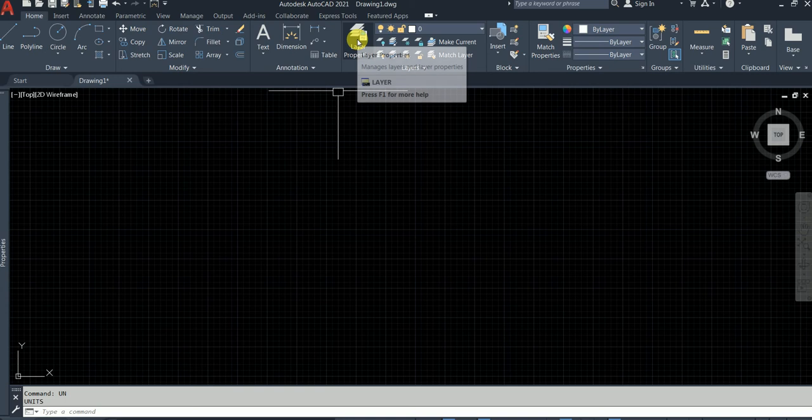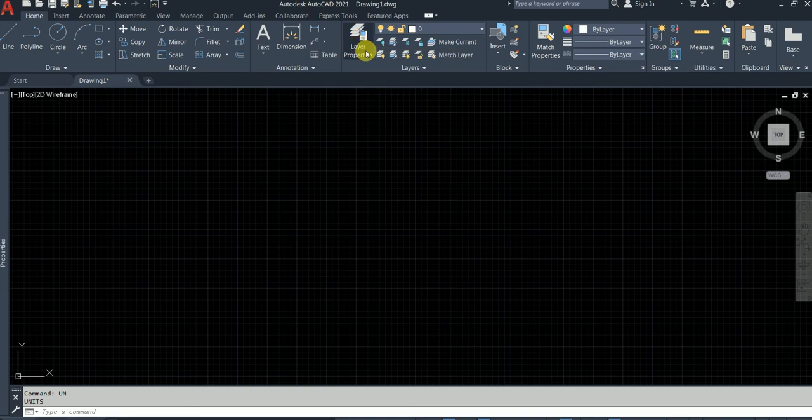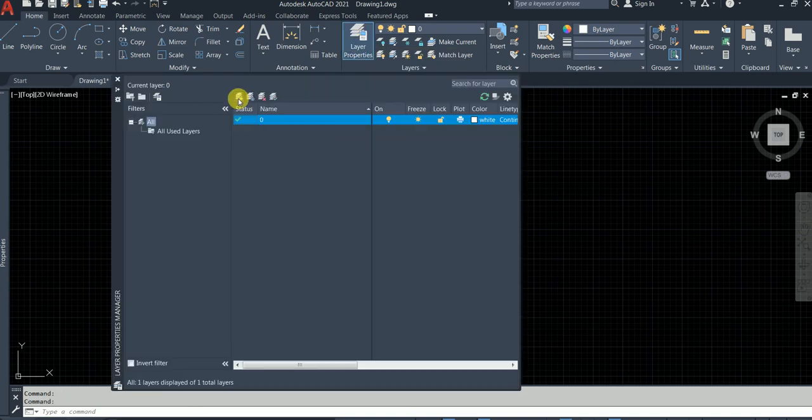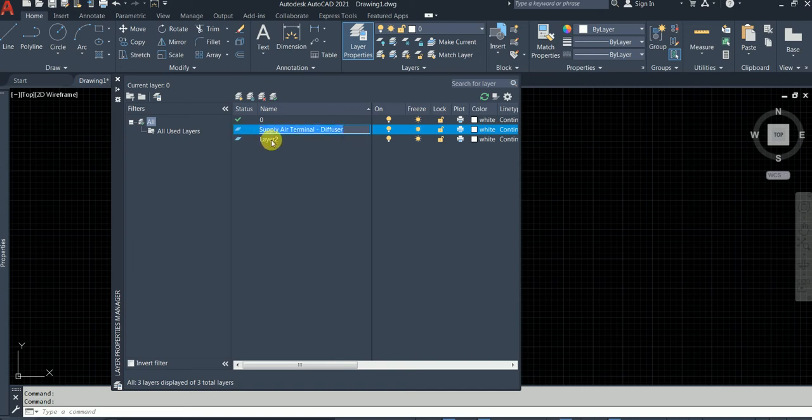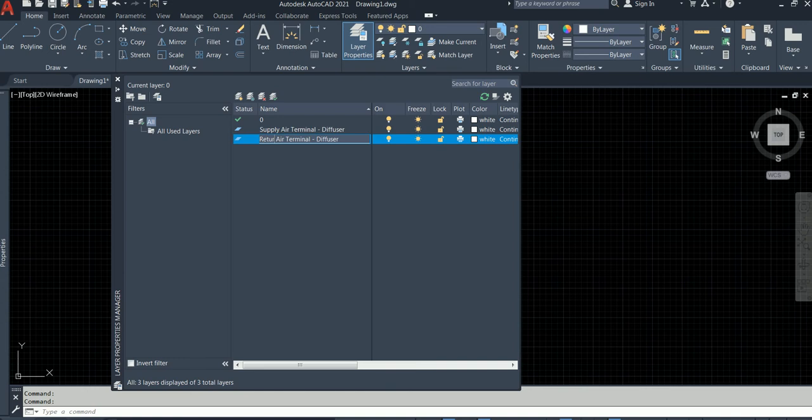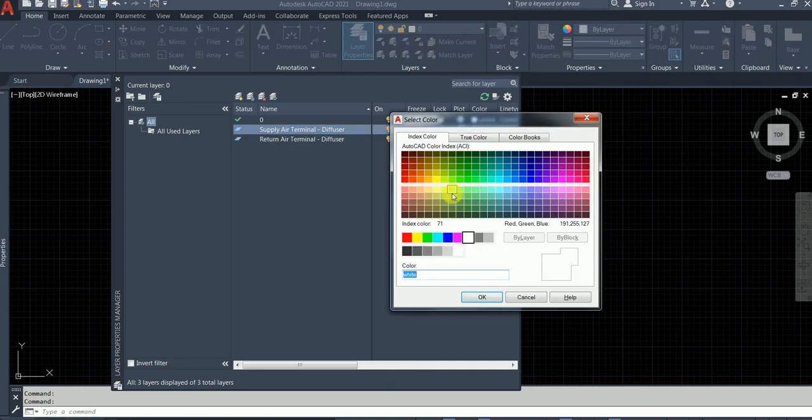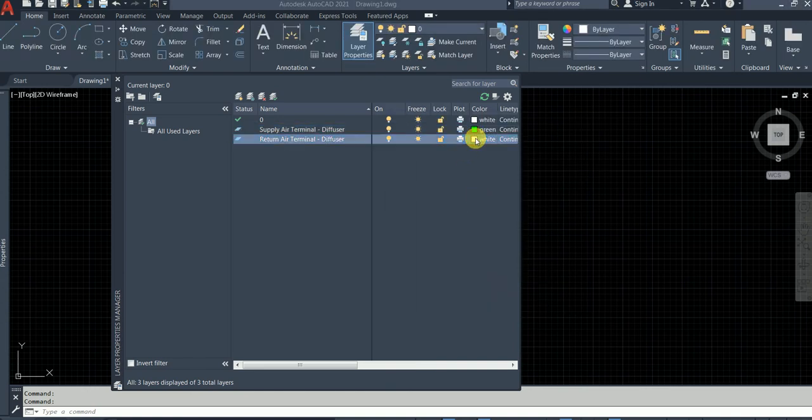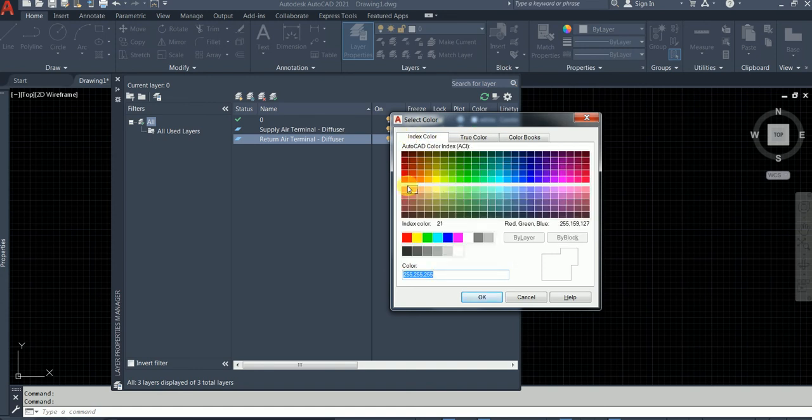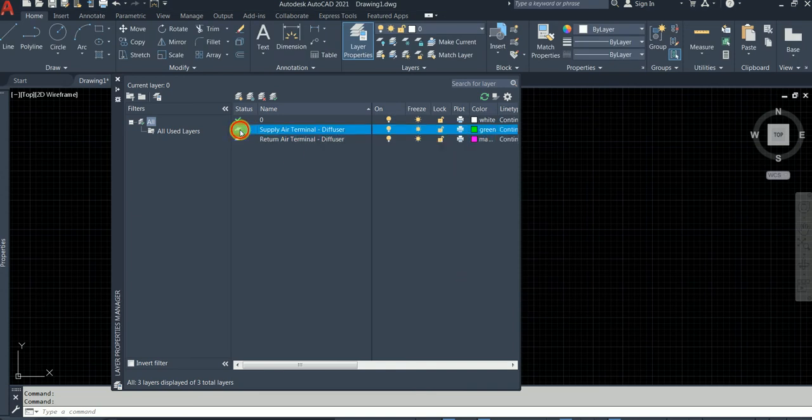Also, good practice is to make separate layers. Type layers. Make two layers, one supply, one return. Name them, rename them. Supply air terminal diffuser and return. Generally supply you could draw it or color it in green color. And return generally you do it as red or pink color just so you can see it on a black background. So let's keep this as current layer, so we are drawing supply.